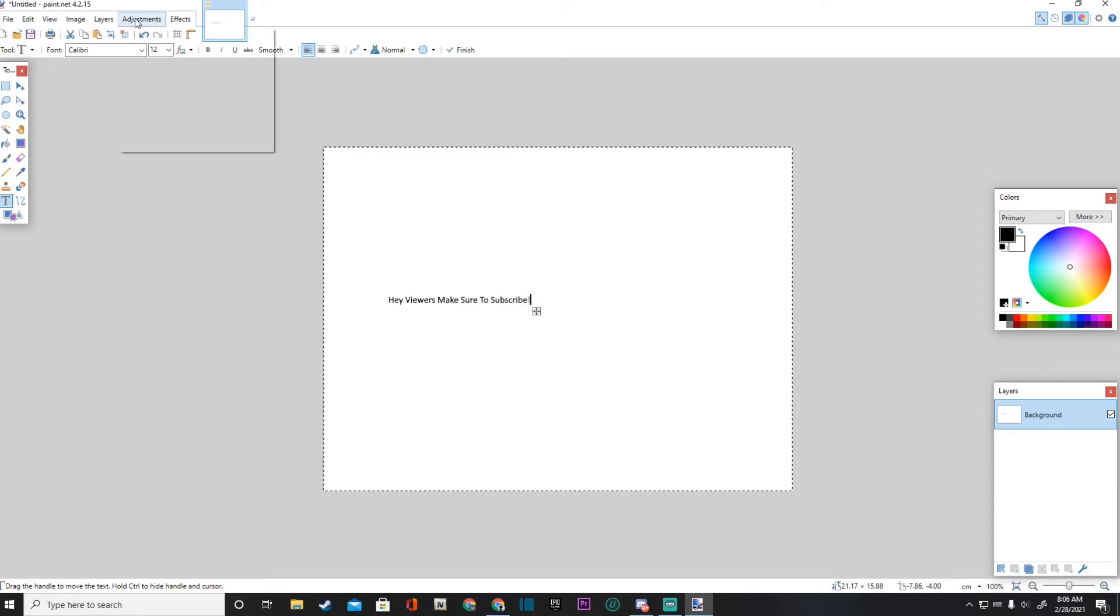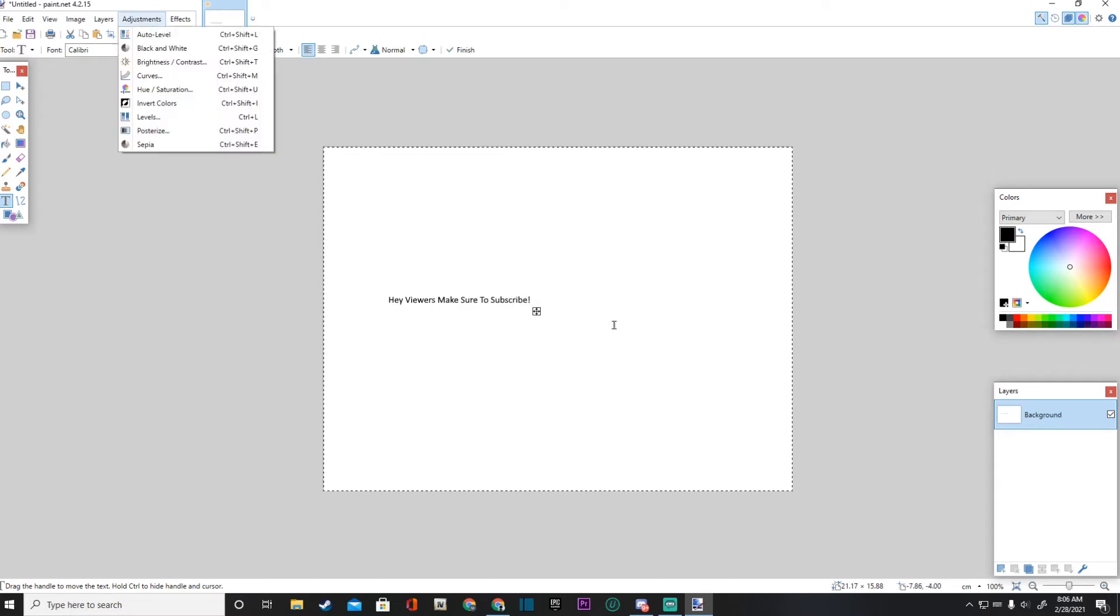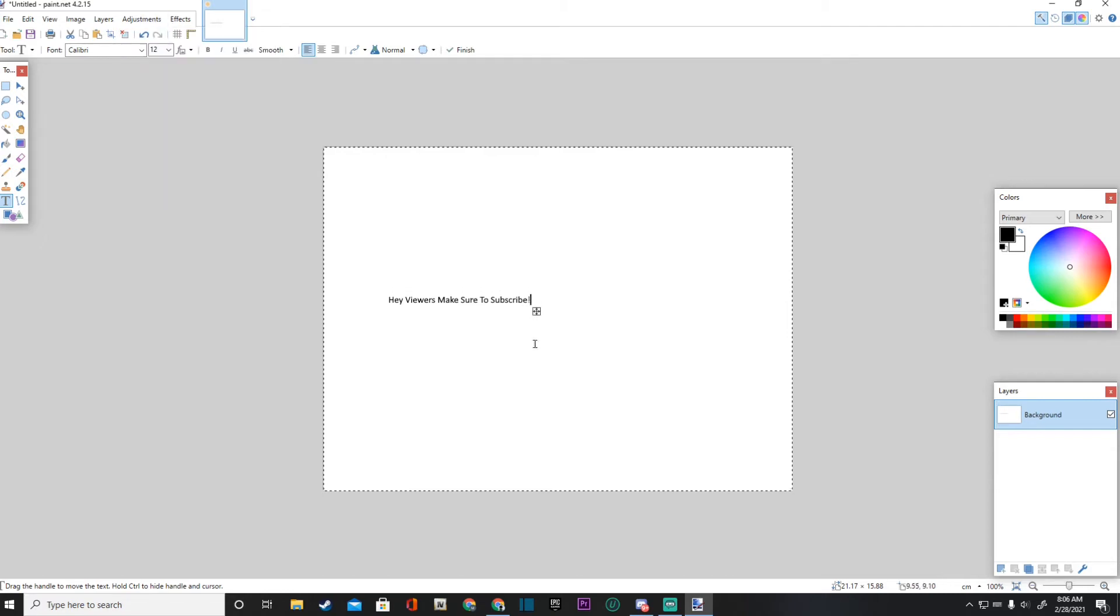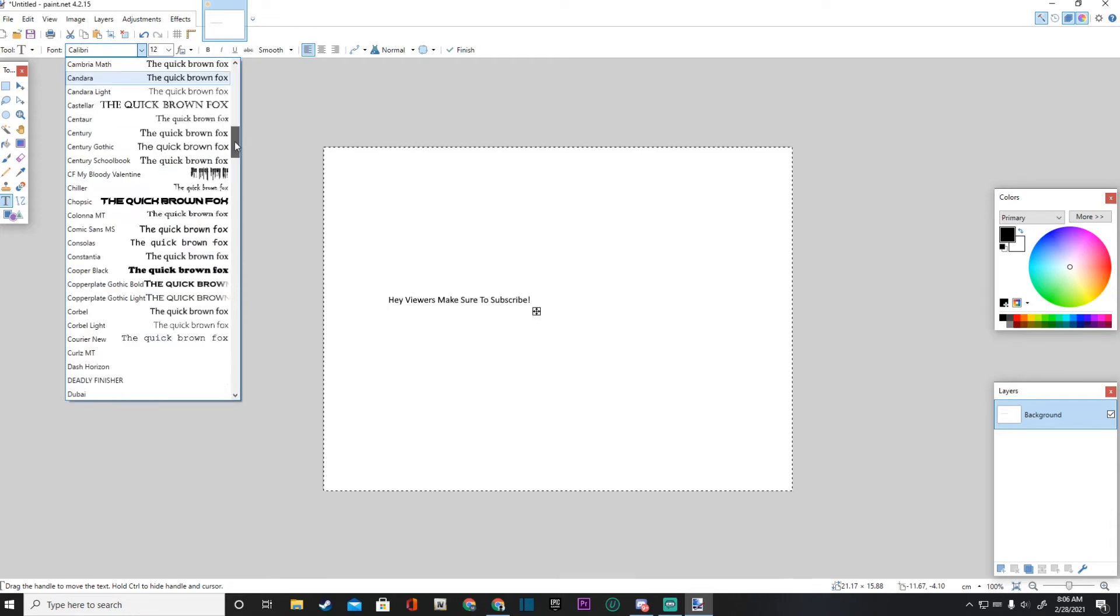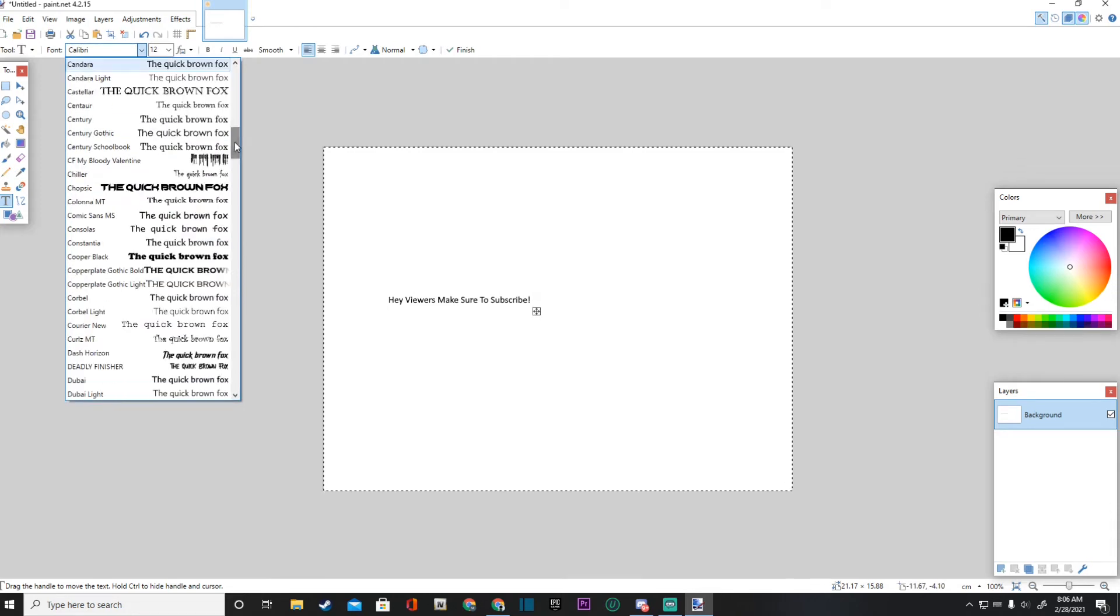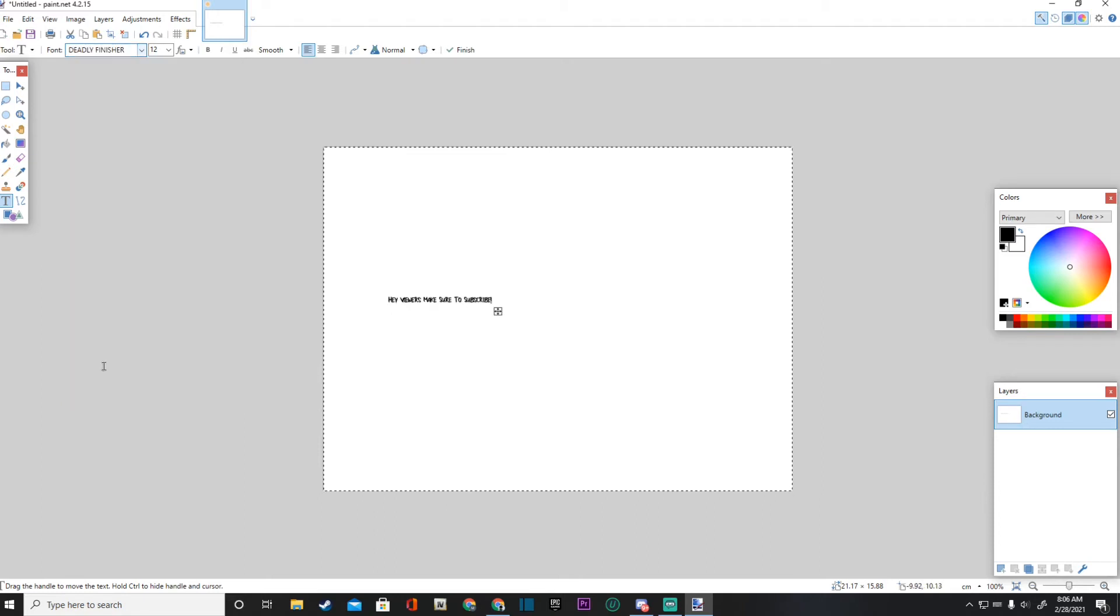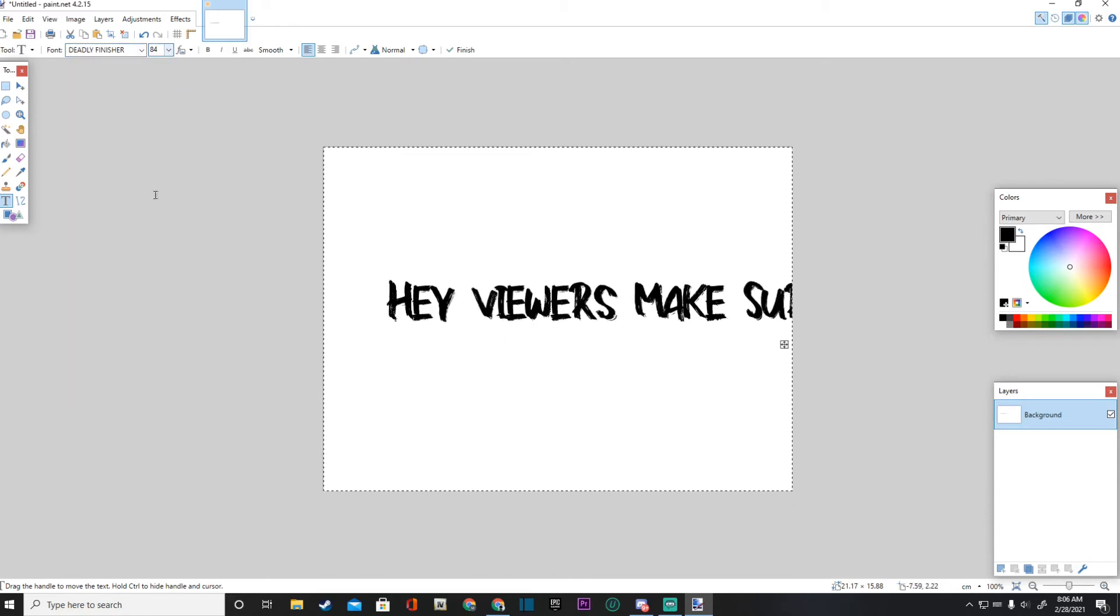Okay, so now what we're going to do is we're going to go over to where it says 'Font' and you're going to find the font that you have installed. And look at that, Deadly Fischer, there she is. So I'll go ahead and make this bigger for you guys.